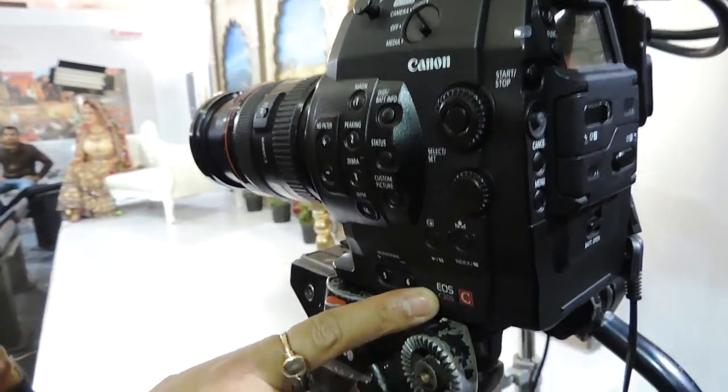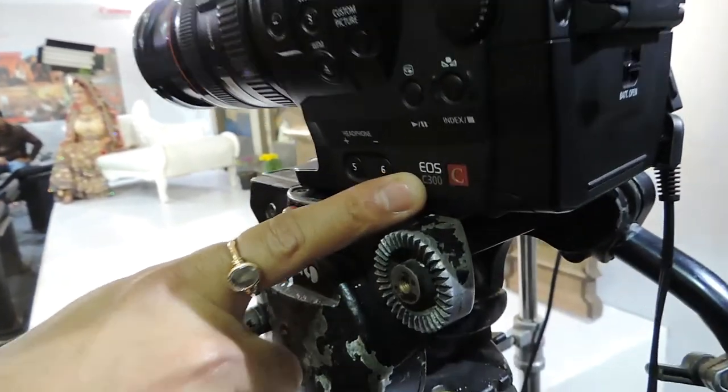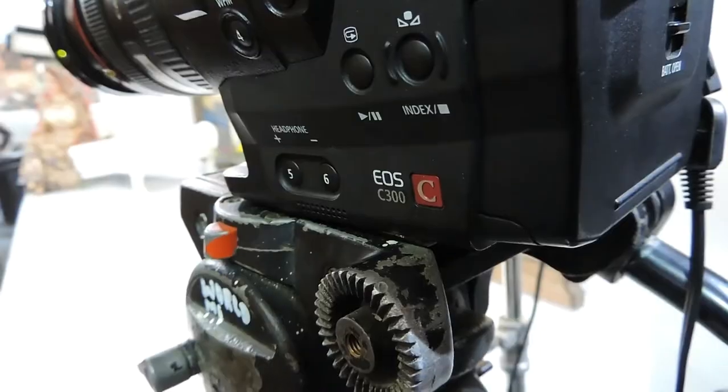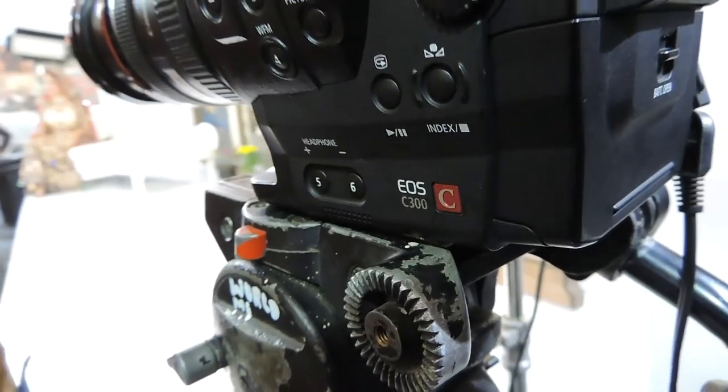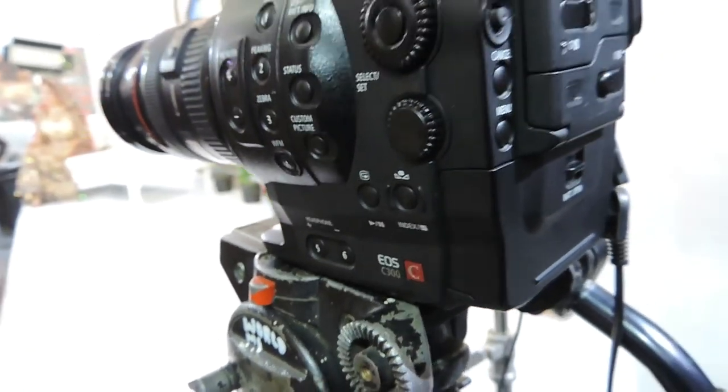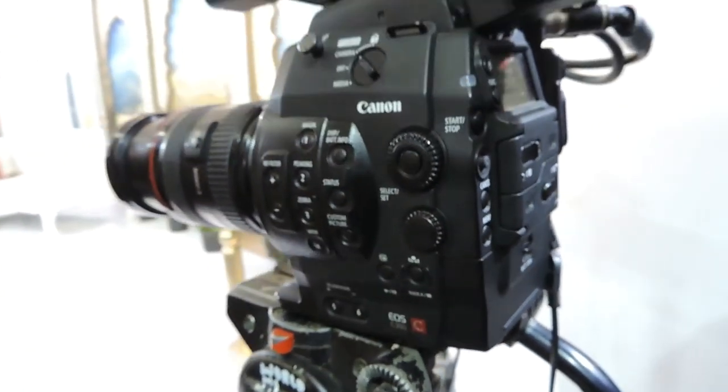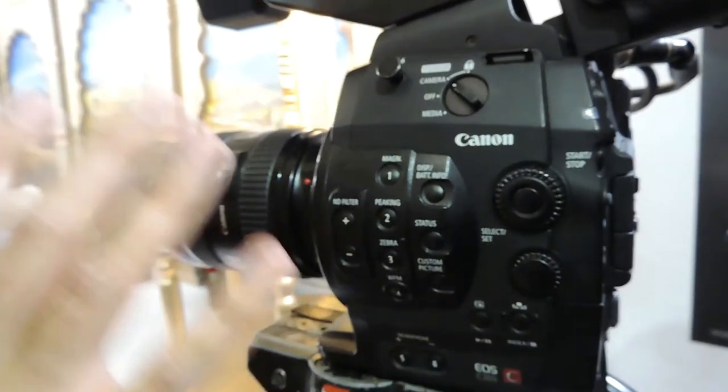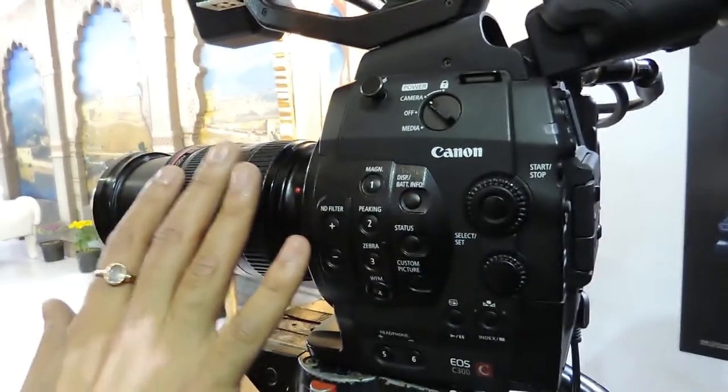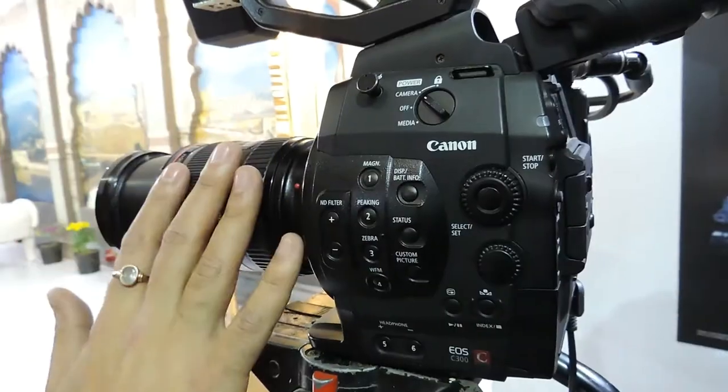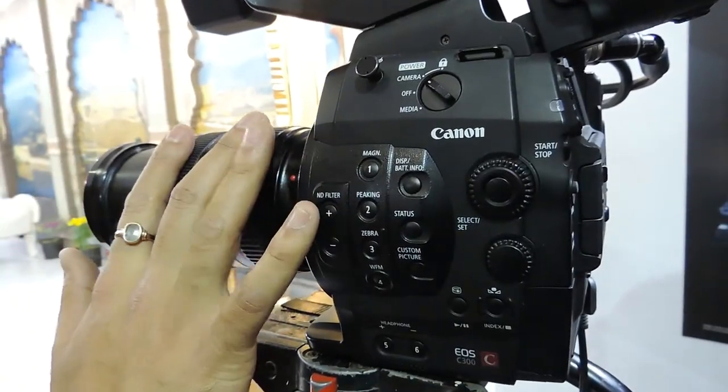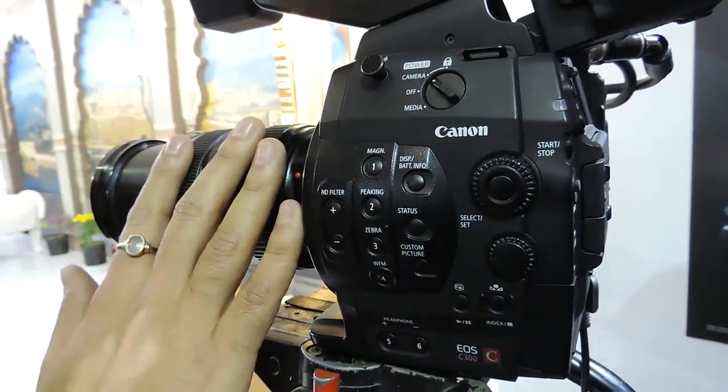This camera is the C300, as you can see here, and this comes in two variants: C300 EF mount and PL mount. While PL can take all the industry standard lenses, the EF mount takes the majority of EF lenses of Canon.